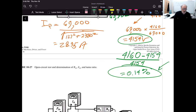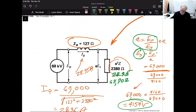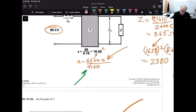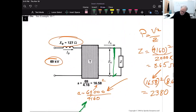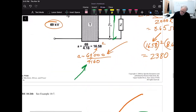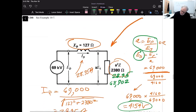The last part of the problem asks: what are the primary and secondary currents if the secondary is accidentally short-circuited? If we place a dead short across the secondary, we bypass the load entirely. Looking again at figure 10.26b, we need to analyze what happens to the circuit under this fault condition.